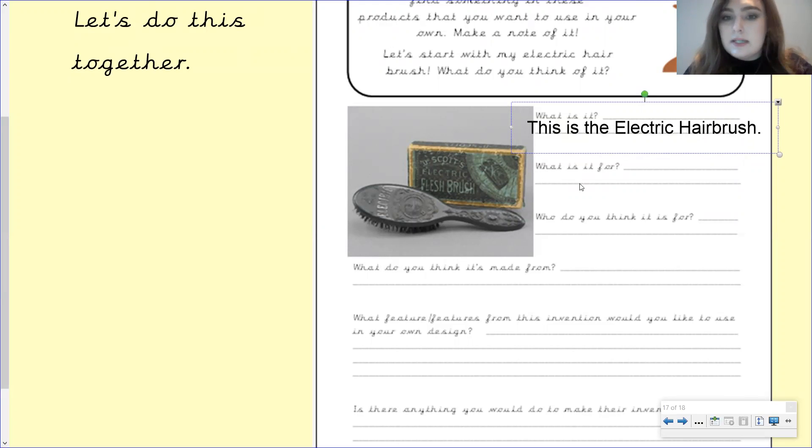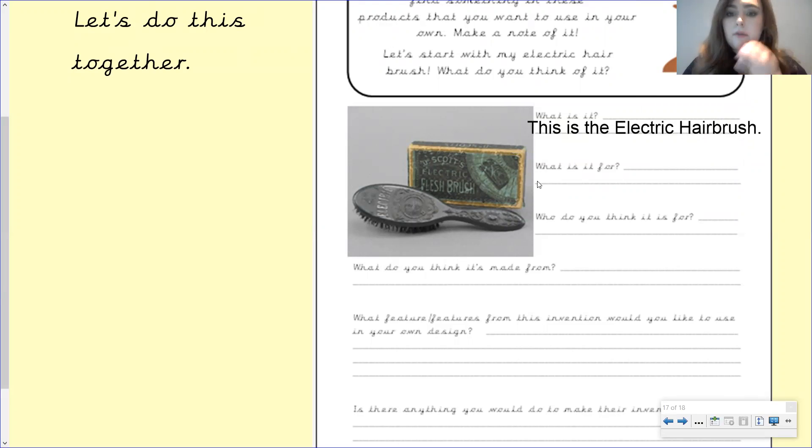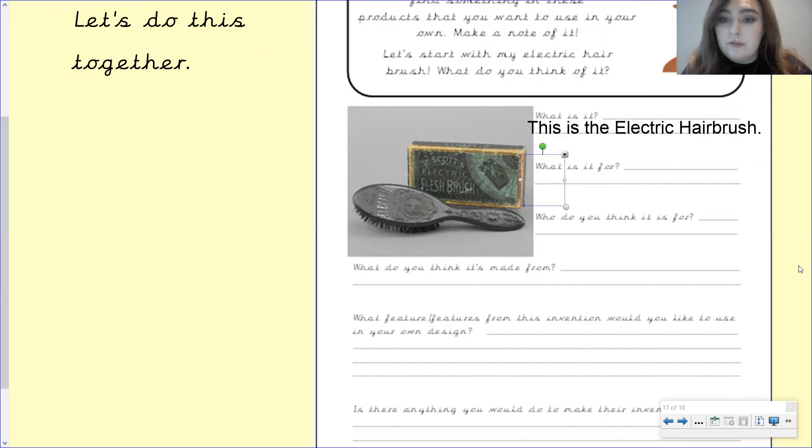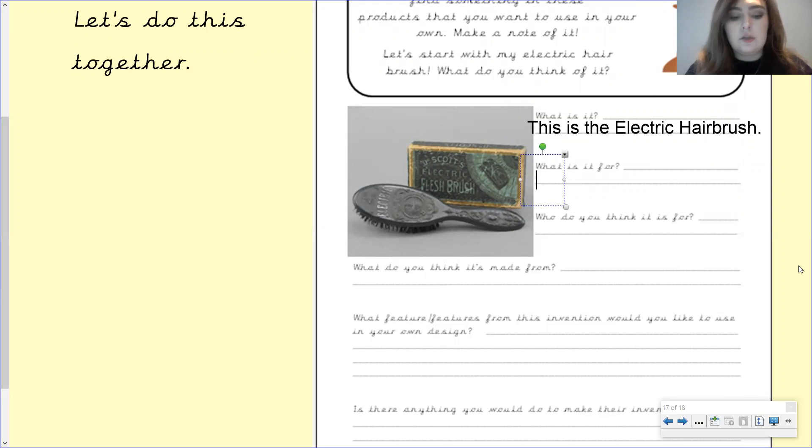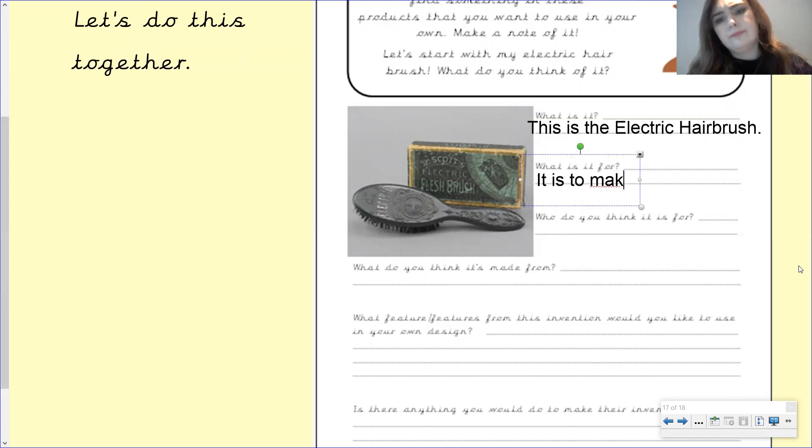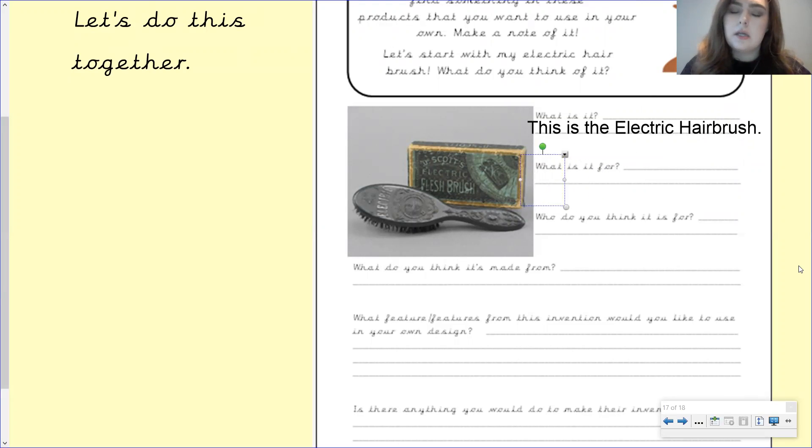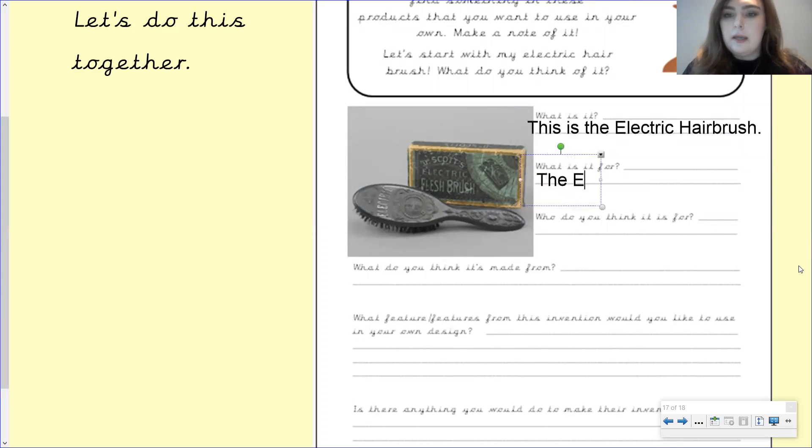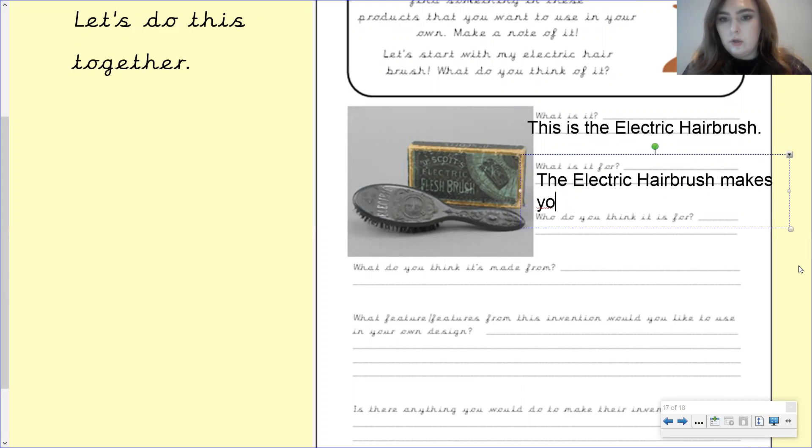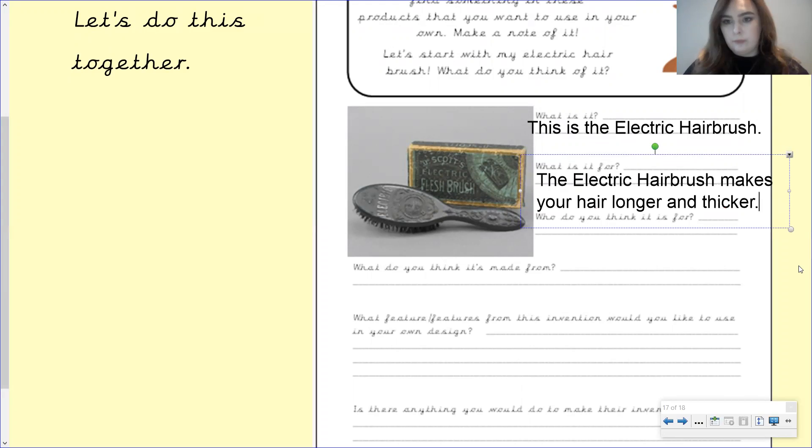Now, what is the electric hairbrush for? I'll give you a few minutes to have a think. So pause the video, have a think. What is the electric hairbrush for? Well done, if you've got it, it's for making your hair thicker and longer. So we'll write, remember full sentence, it is to make, not it is to make, that doesn't make any sense. The electric hairbrush makes your hair longer and thicker. Full stop at the end.